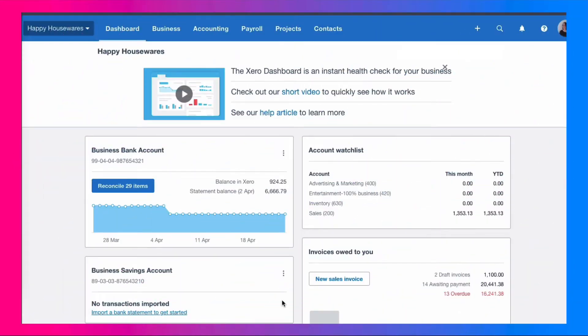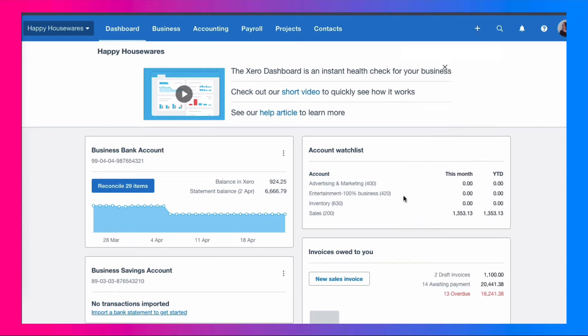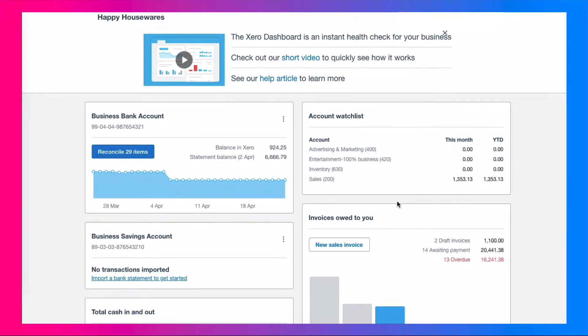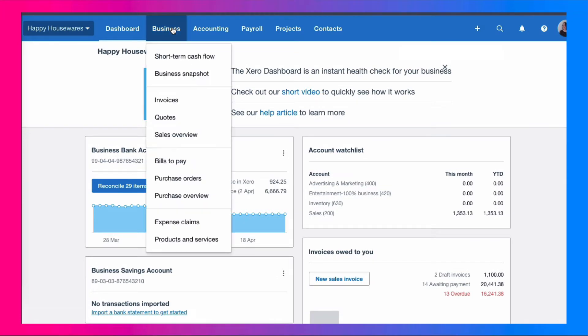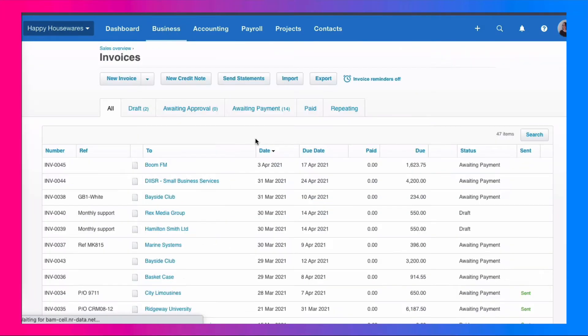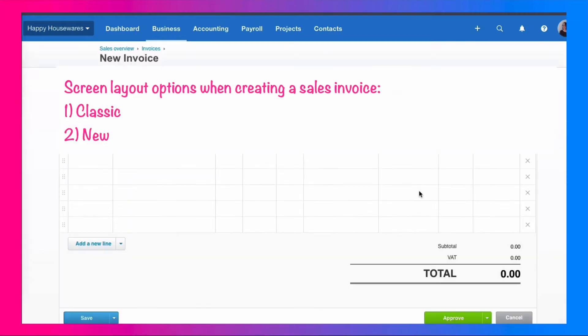We're on the Xero dashboard and we have a few choices here for how we go about creating a sales invoice. You can go to the big plus sign and select invoice. Instead of that, you can go down to the section that says invoices owed to you and click on new sales invoice. Or the third place you can go is to the business menu to the invoices section, and here's all your invoices you have already and you can select new invoice here.